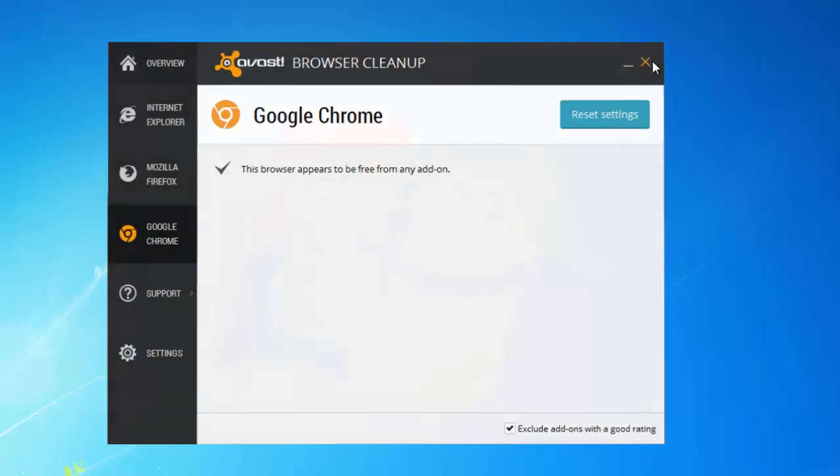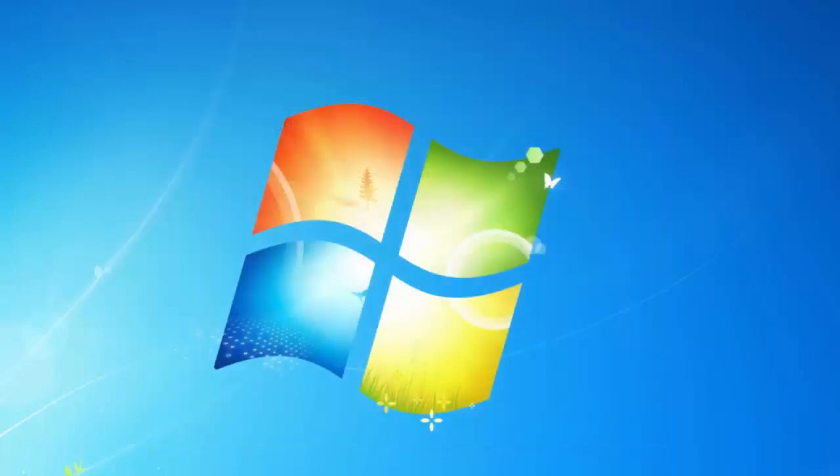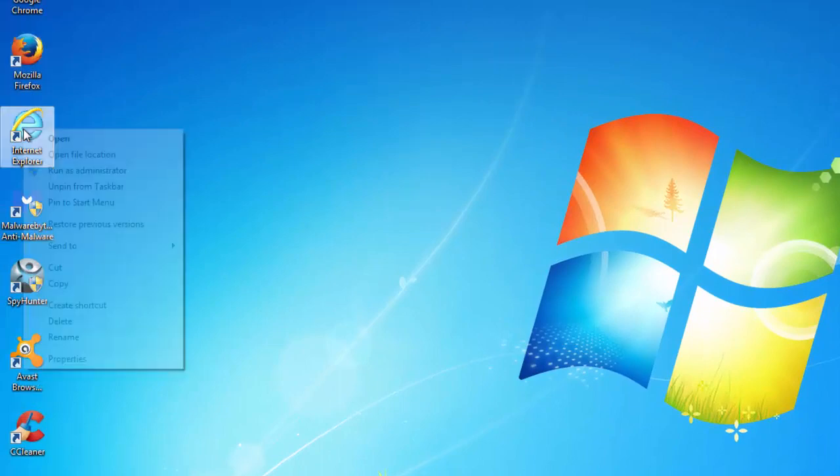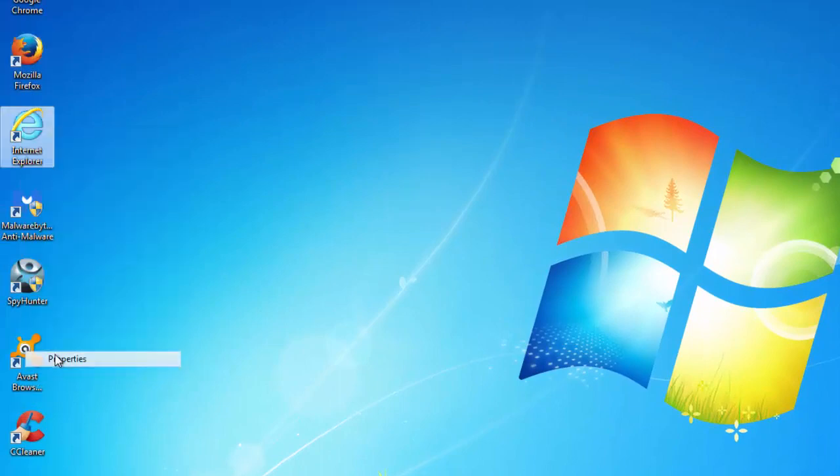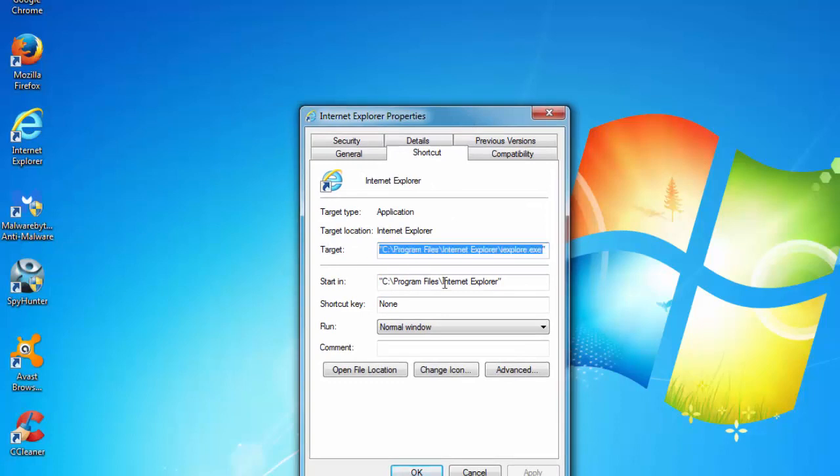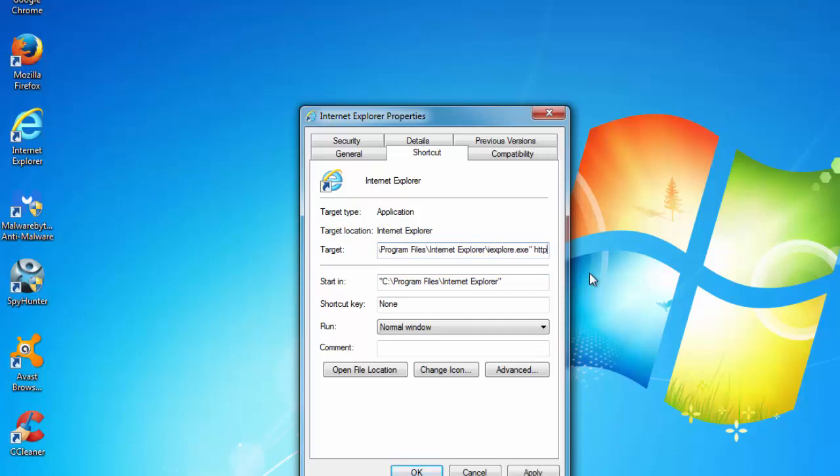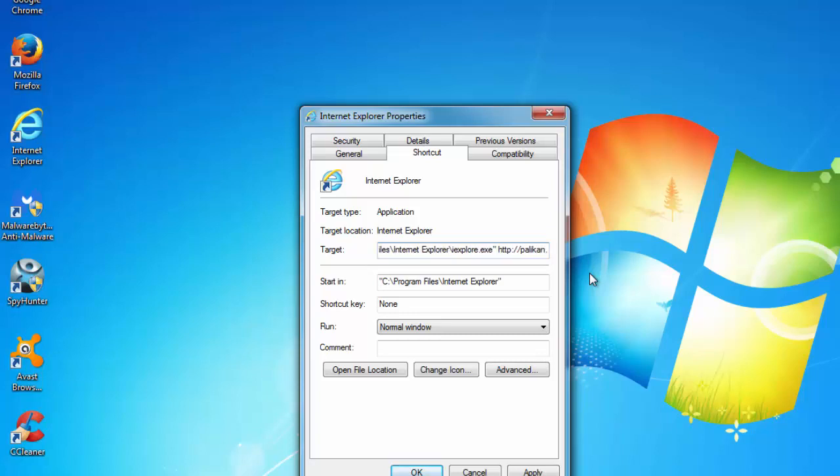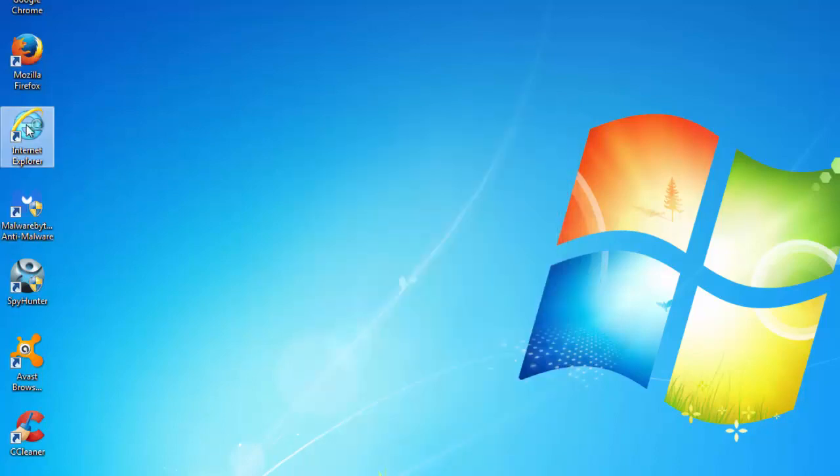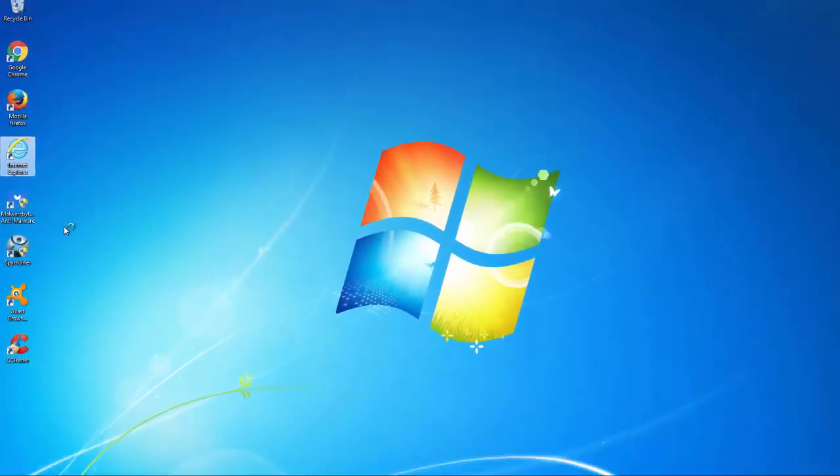In 99% of cases, this is all you need to do to remove Polycan. But you can also check your shortcut properties and look at the Target field to make sure you have the correct path to the Internet Explorer executable. If you have something like http://polycan.com, this shortcut will redirect you to Polycan every time you start Internet Explorer using this shortcut.